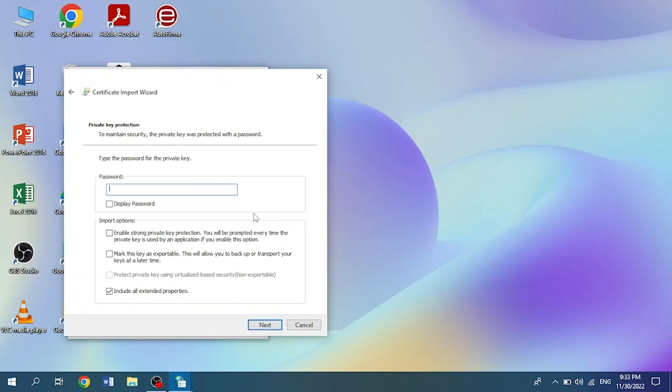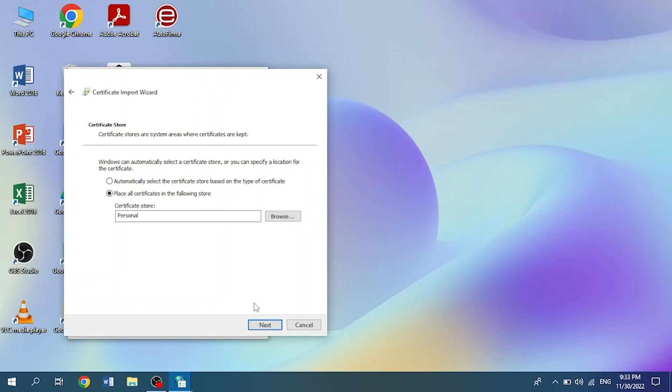In the next section, we type our password and then click on the checkbox that says Mark this key as exportable. This will allow you to backup or transport your keys at a later time. We click on Next and the Certificate Store section will appear.